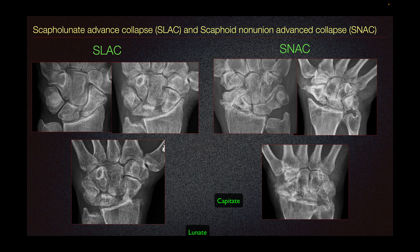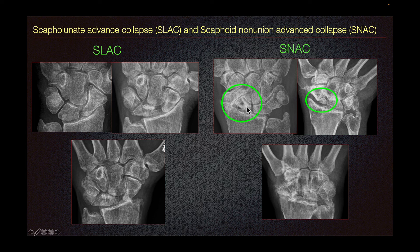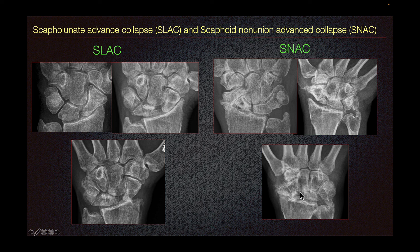Scaphoid non-union advanced collapse (SNAC) essentially has the same sequela of wrist injury as SLAC. Here we can see a non-united scaphoid fracture at the waist, and on a different patient, more proximally. On the resultant end-stage osteoarthritis, we can see complete collapse of the radioscaphoid articulation and migration of the capitate, which are both seen in SLAC and SNAC, along with radioscaphoid and intercarpal osteoarthritis.